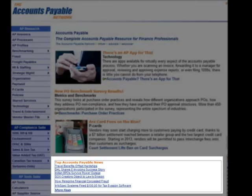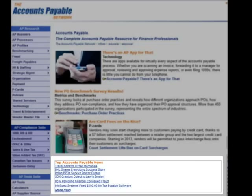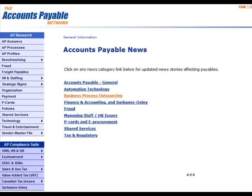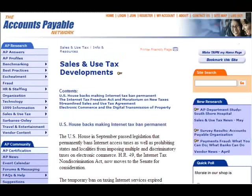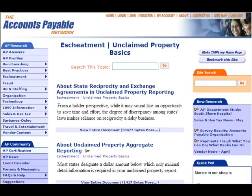Access current Accounts Payable news from over 4,000 newspapers and publications worldwide to keep you on top of the newest developments every day. The AP Network will make it easier for you and your staff to stay on top of the latest regulatory requirements, sales and use tax laws, and IRS treatment regulations.